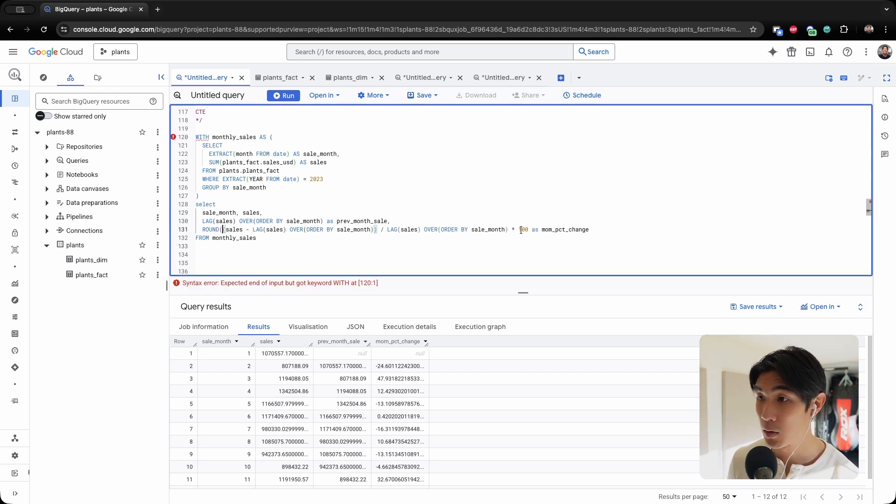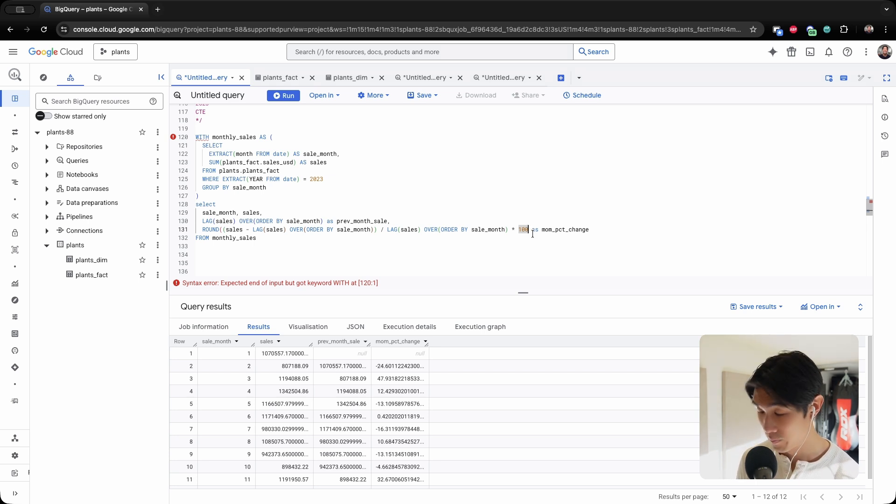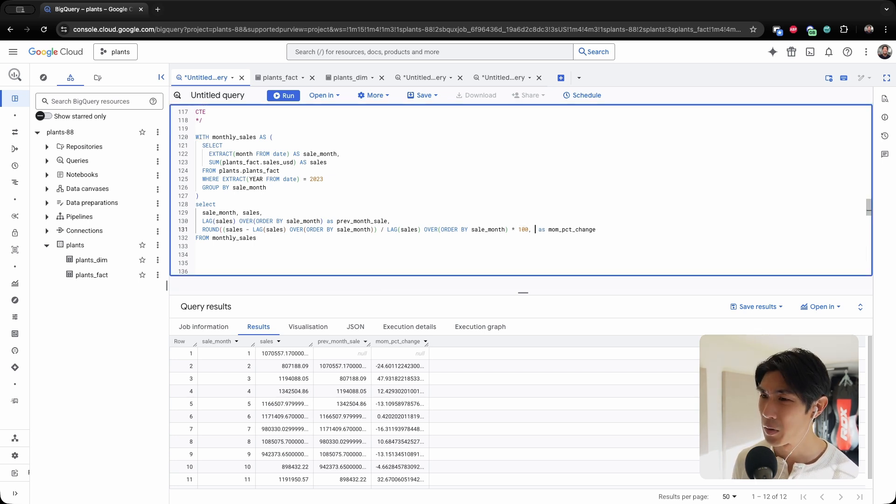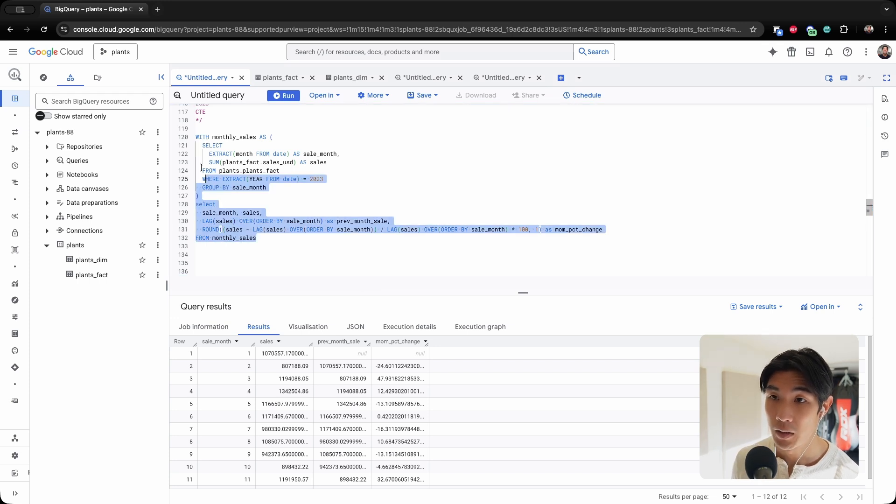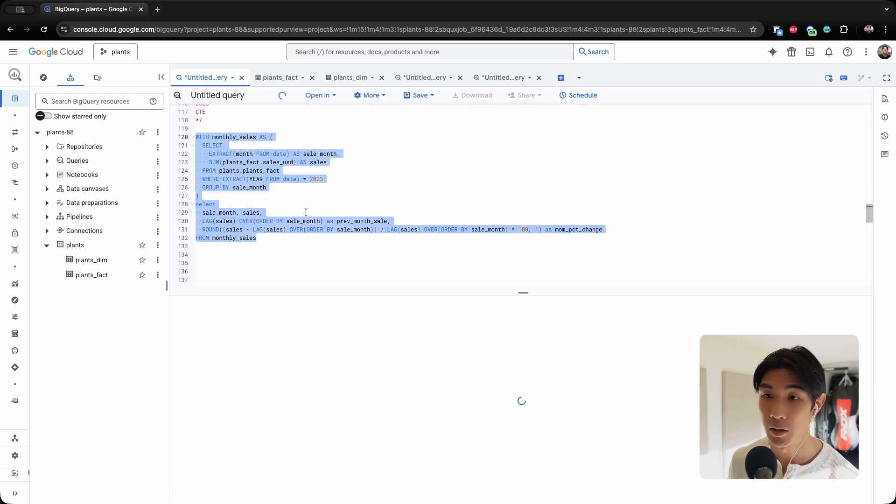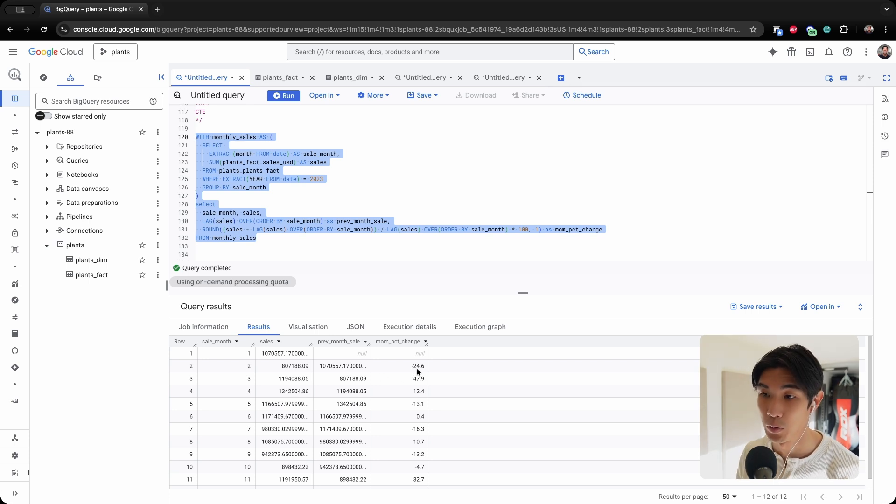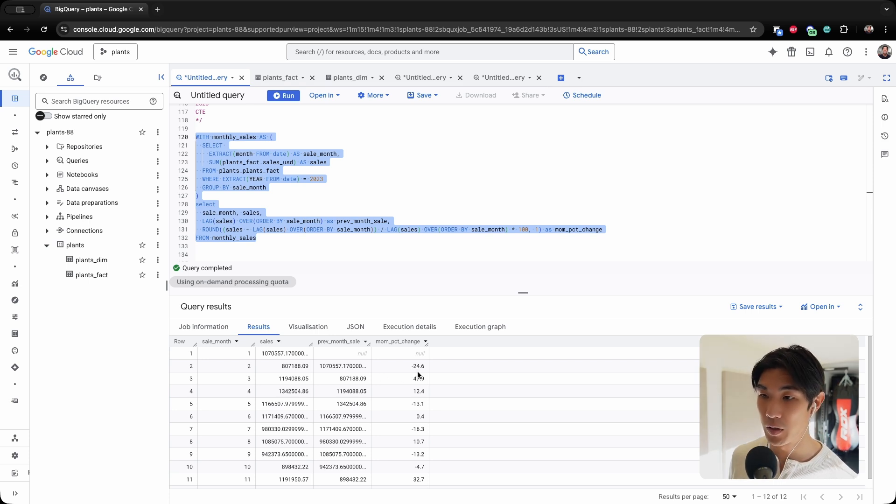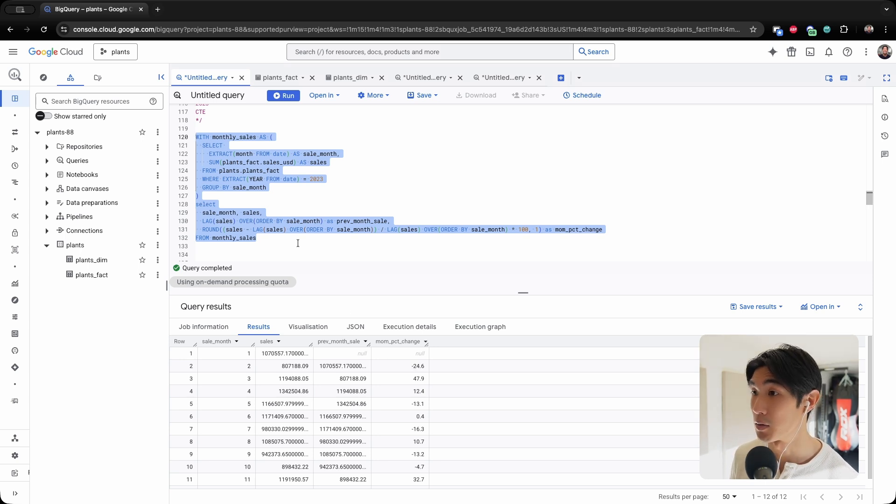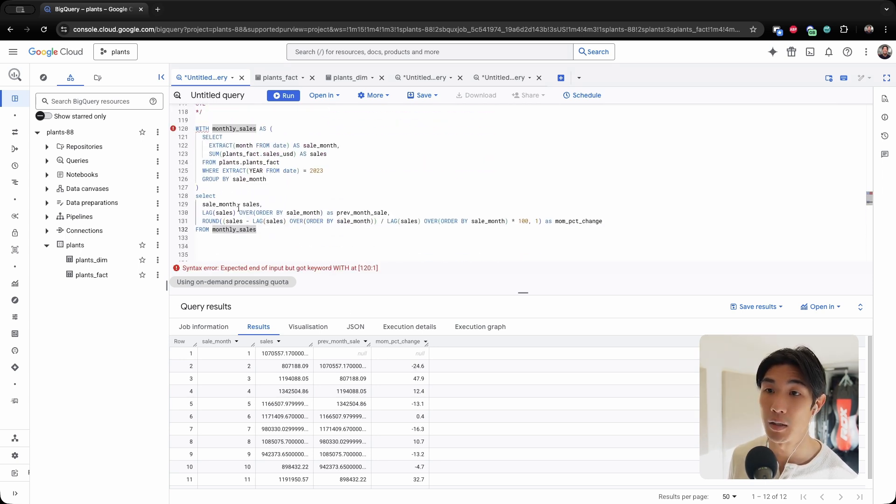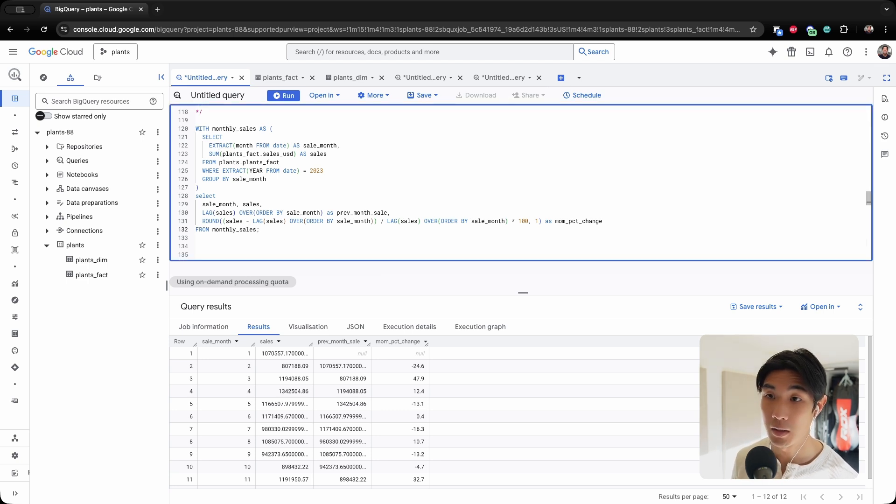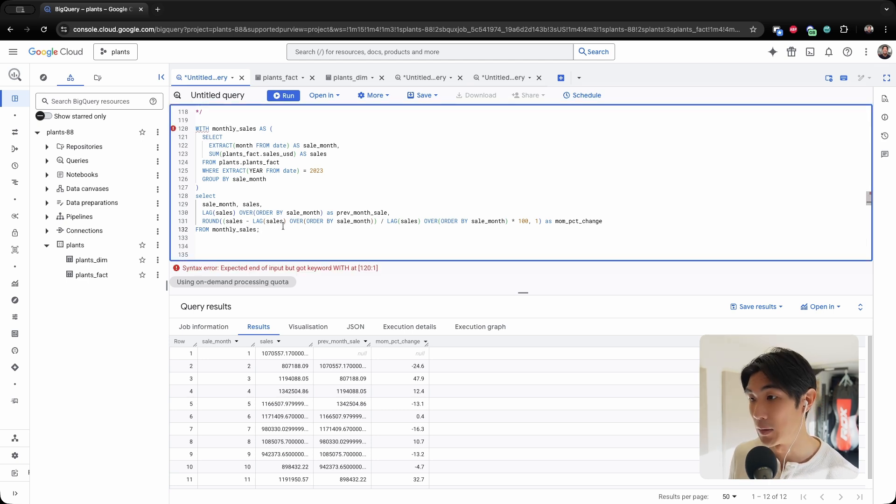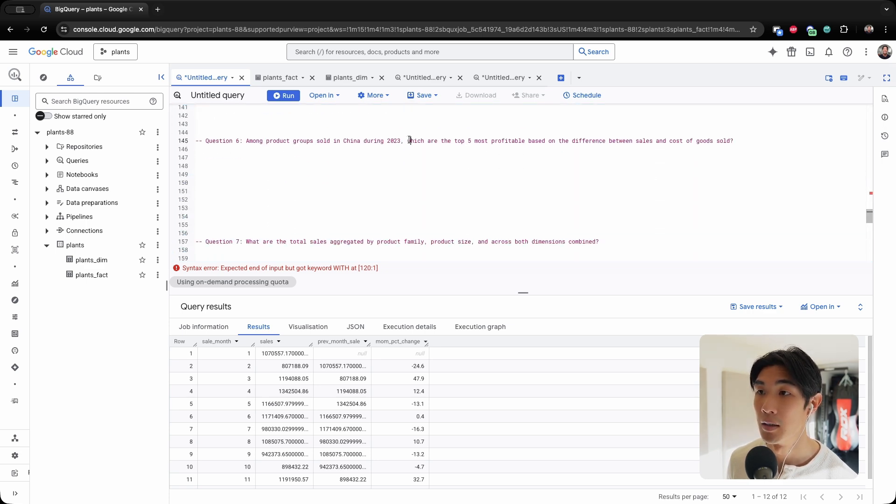So what I could do here is I could simply round this whole thing to one decimal. And then it'll just look a little bit neater. There we go. So we have, first of all, 24.6% decrease month-on-month, then we have a 47.9% increase, so on and so forth. I have no idea why BigQuery is telling me that something is wrong because my code is clearly running. So anyway, let's move on to question number six.